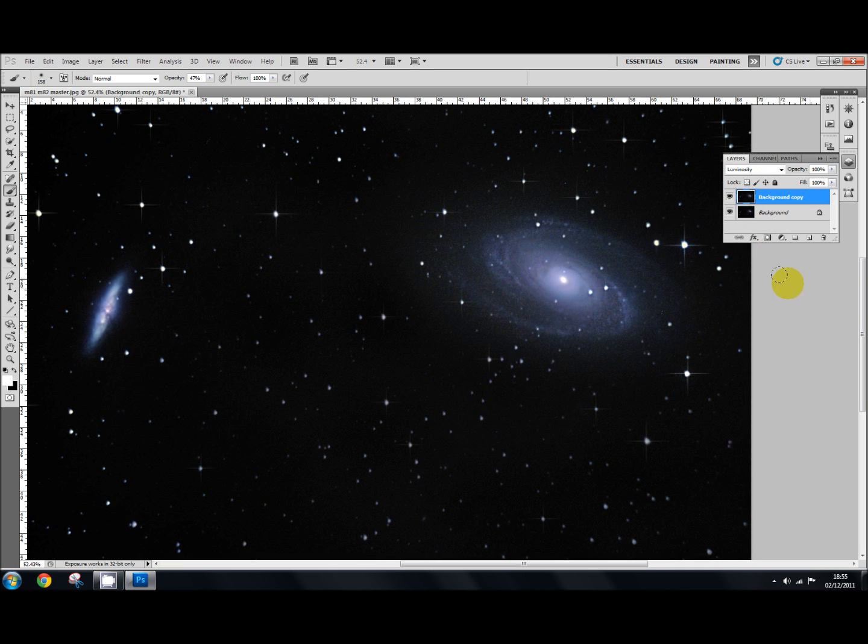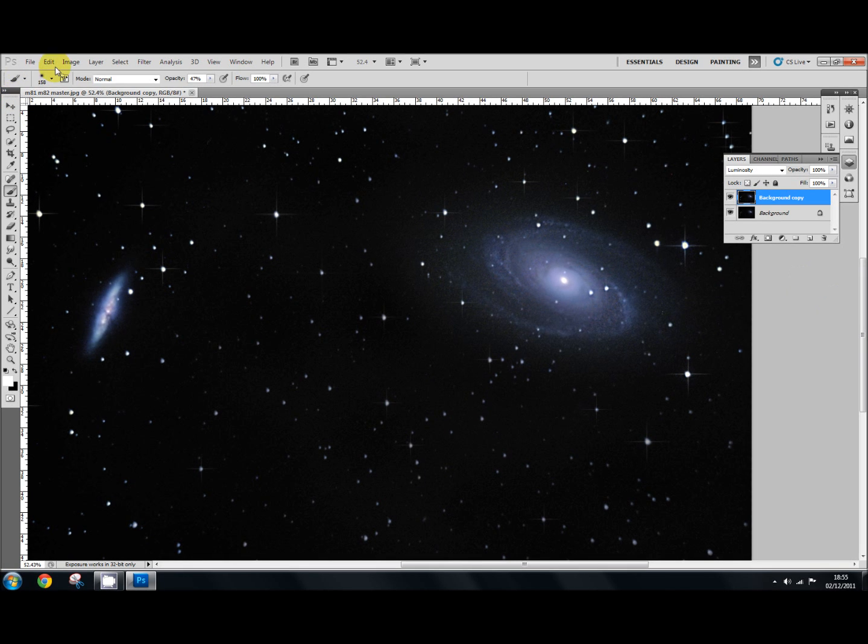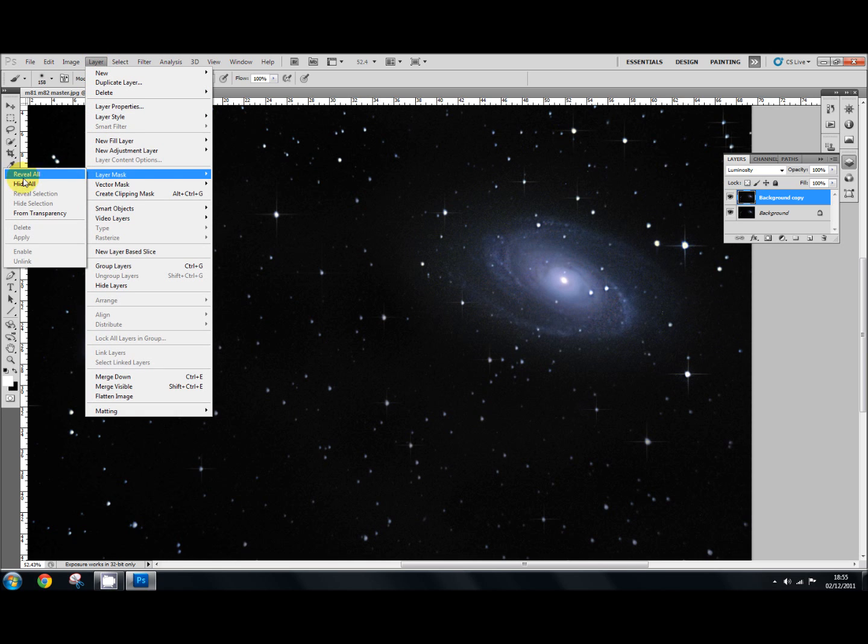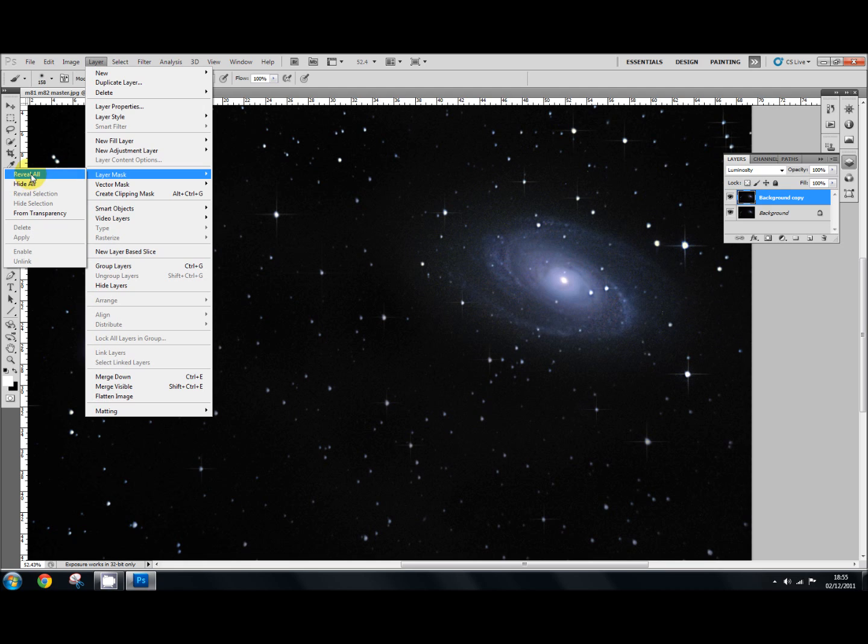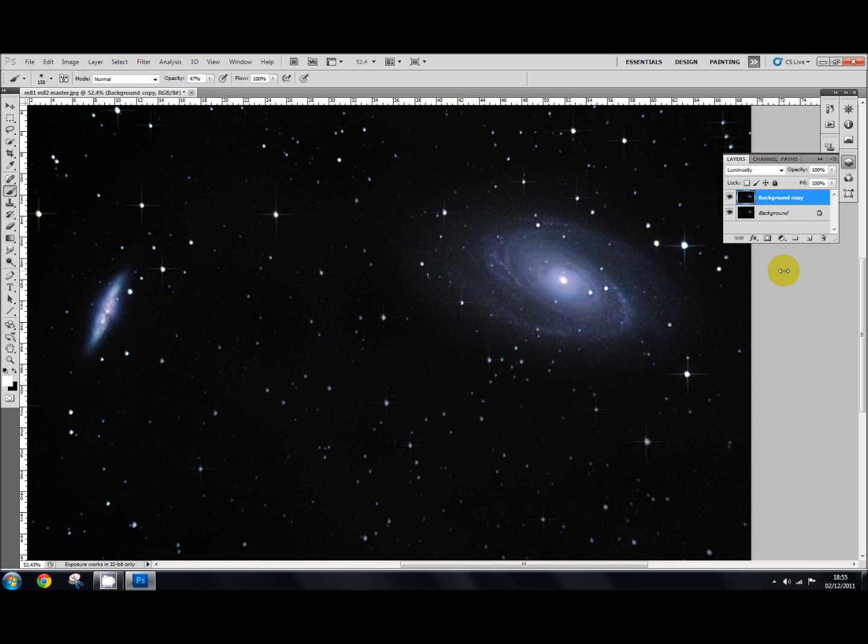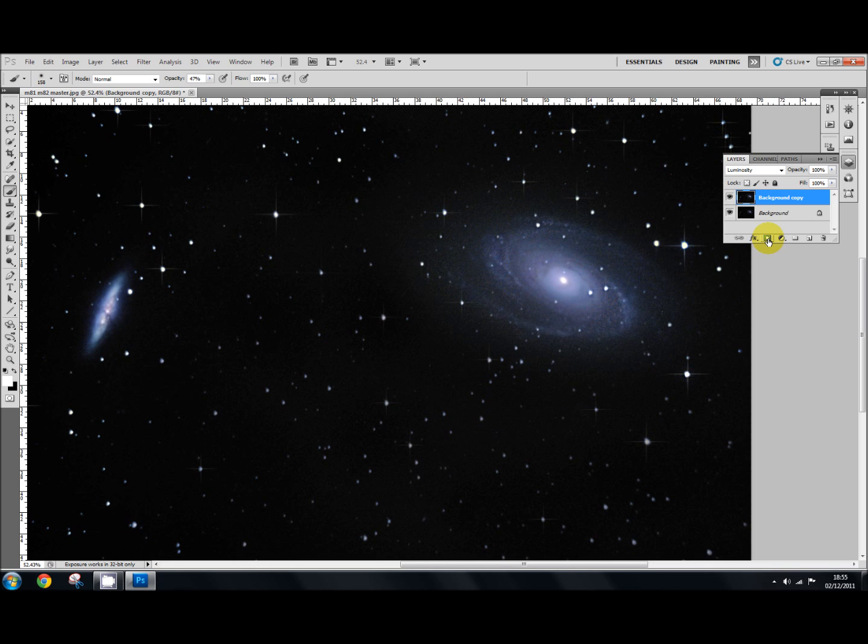Now to use the hide-all layer, there are several ways of doing it. You can go up to Layer, down to Layer Mask, and select Hide All. You can also select Reveal All. So you've got a hide-all mask and a reveal-all mask. You can do that that way if you want, but a quicker way is to come over here to this little icon with a circle in it, looks like a little camera next to FX. This is your Add Layer Mask.